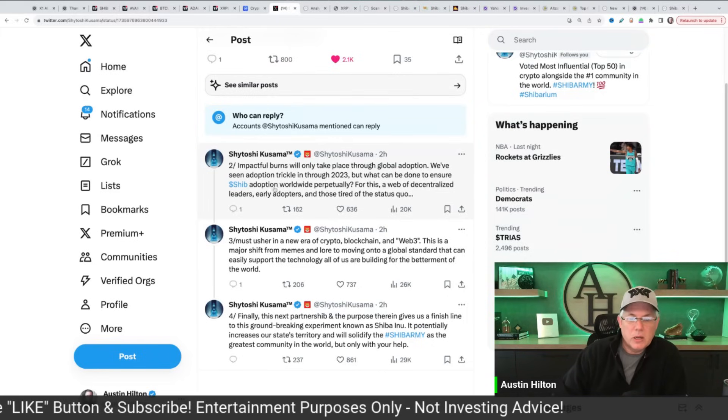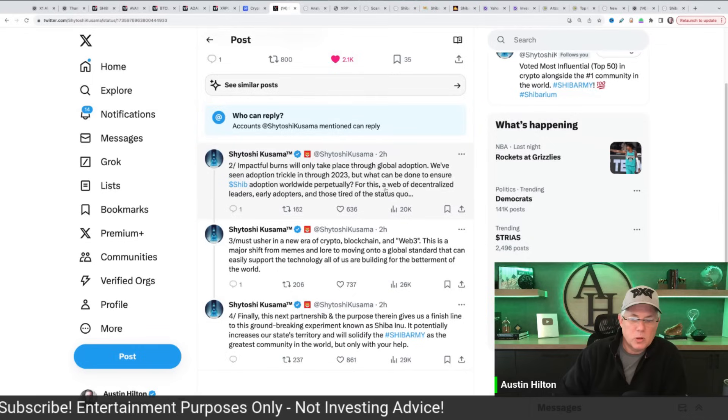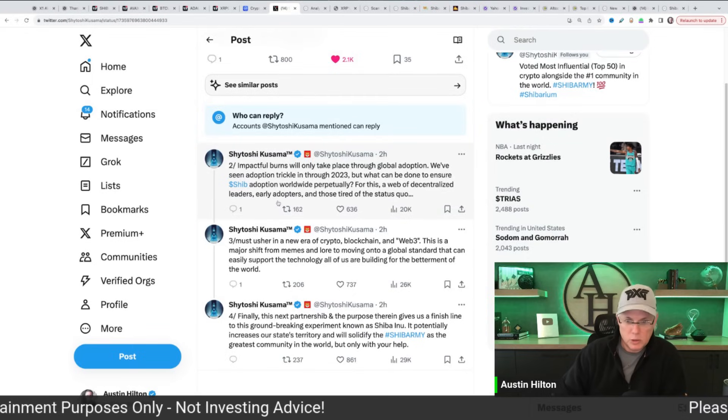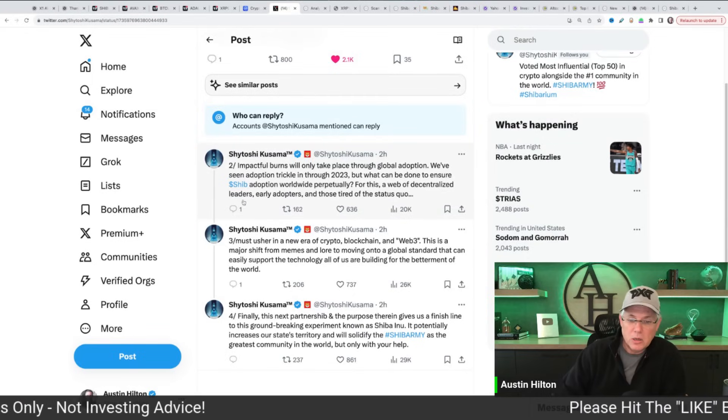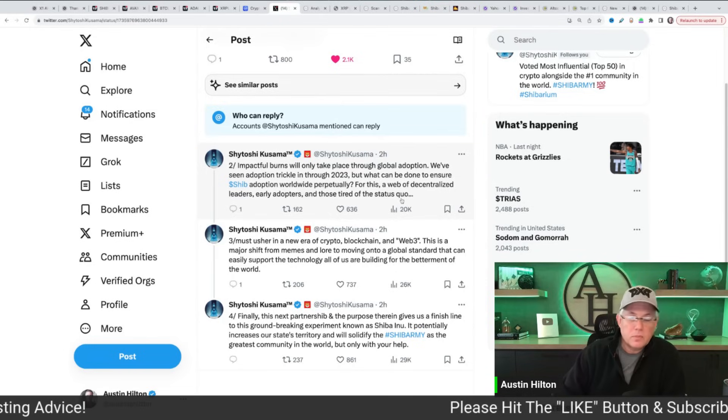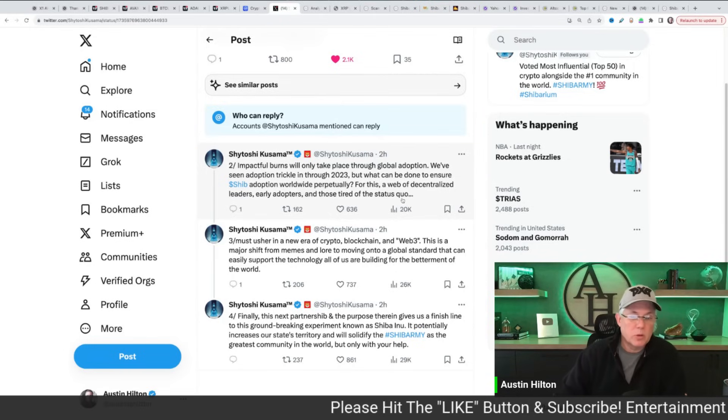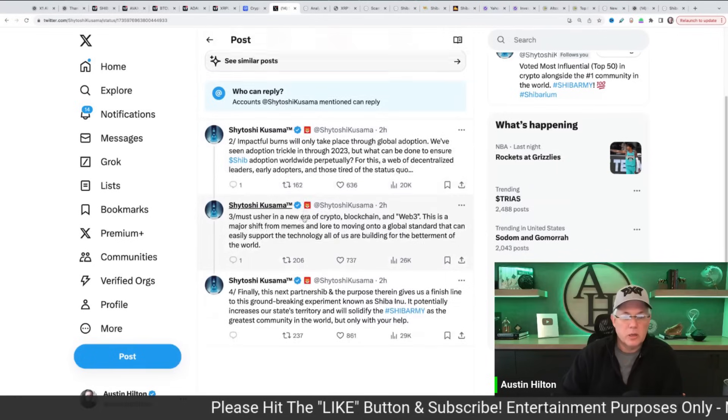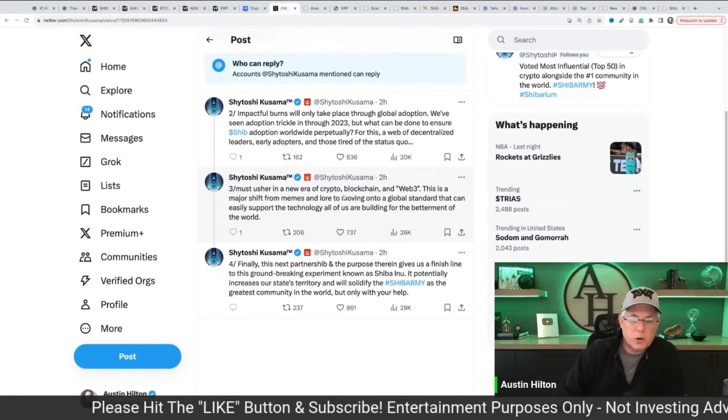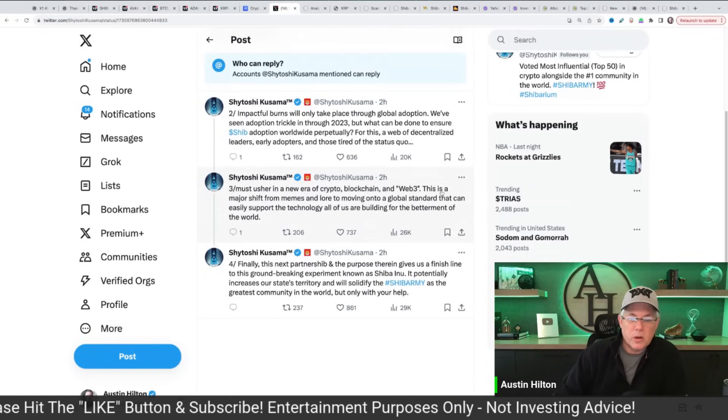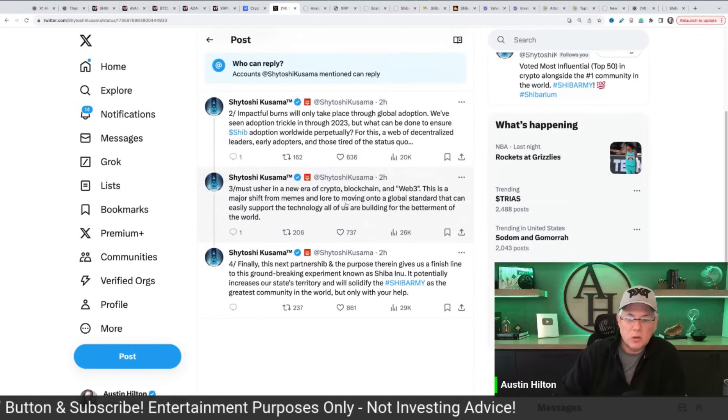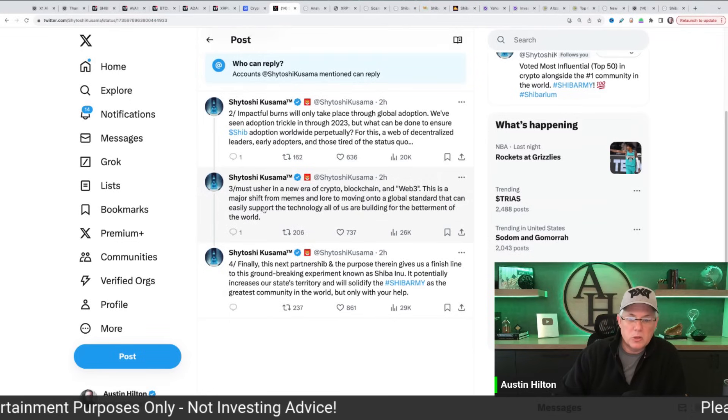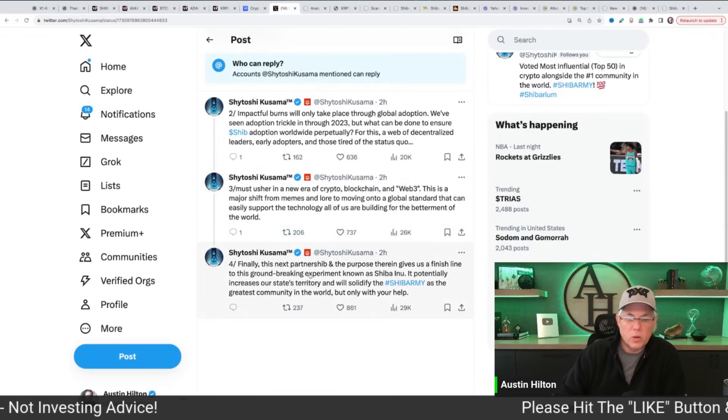Okay. So we've seen adoption trickle in. Again, what can be done to ensure SHIB adoption worldwide perpetually for this, a web of decentralized leaders, early adopters, and those tired of the status quo. Most usher in a new era of crypto, blockchain, and quote, Web 3. This is a major shift from memes and lore to moving into a global standard that can be easily supported technology. All of us are building for the betterment of the world.